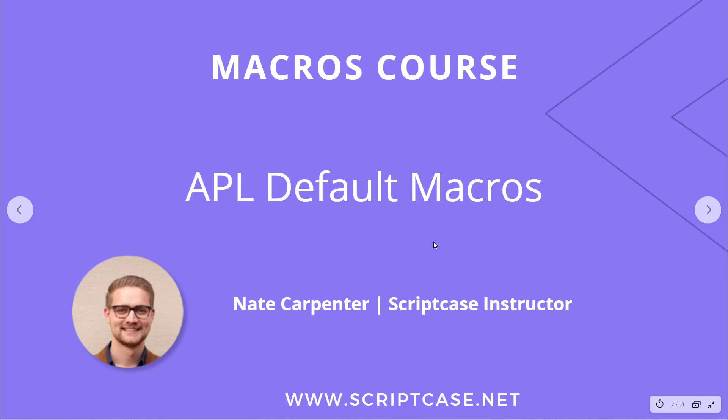Today we're looking at the APL default macro. This is two macros that allow us to control what happens when the session is lost.